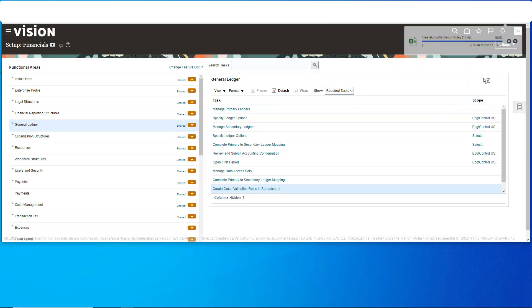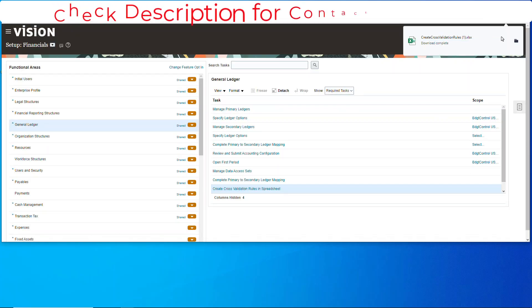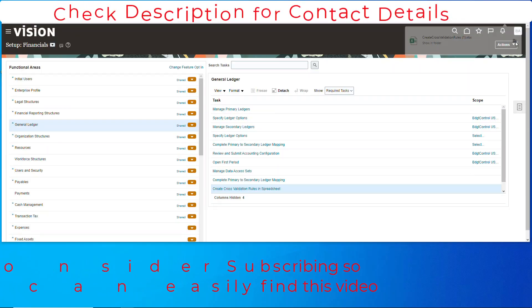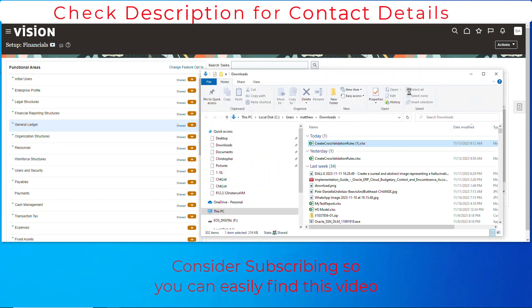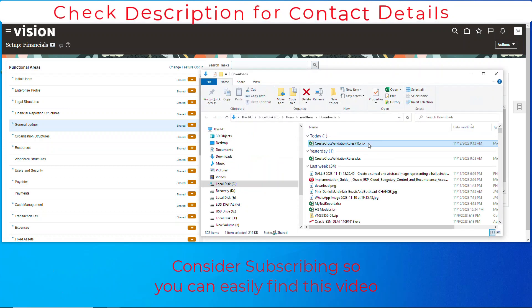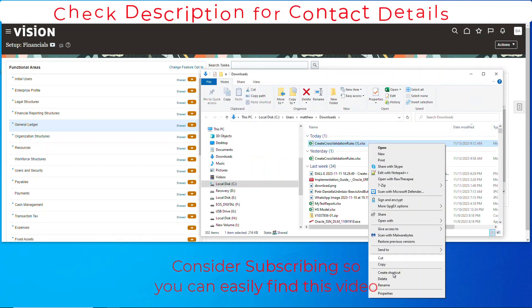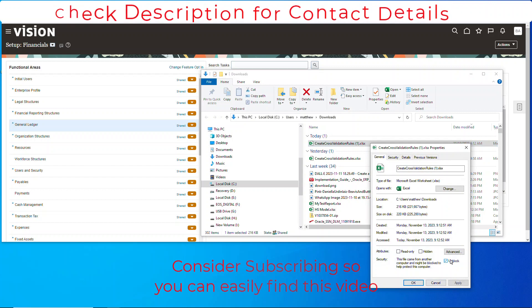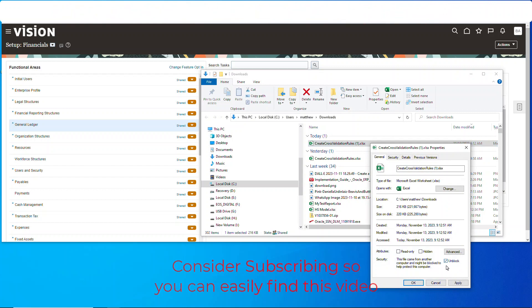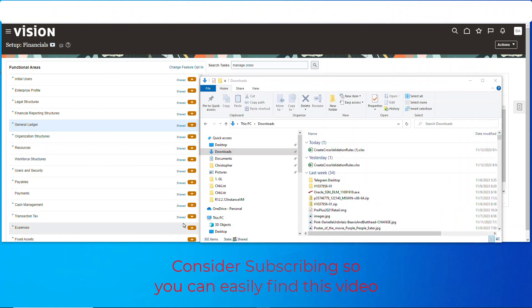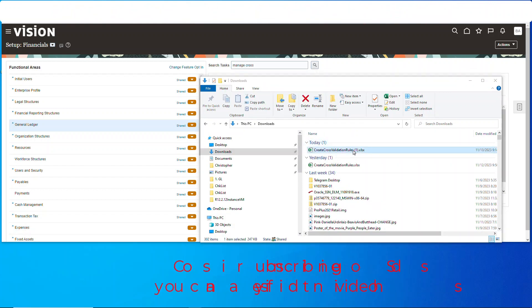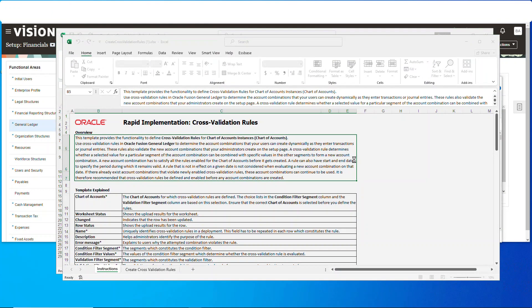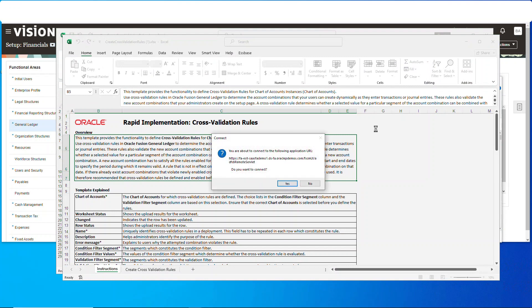It'll download. Let's go locate it, we're going to right-click it, go to properties and unblock, say okay, and let's open it up. All right, let's log in.